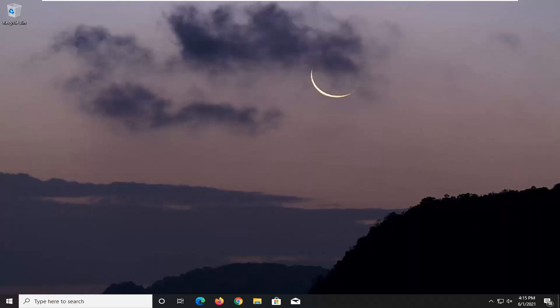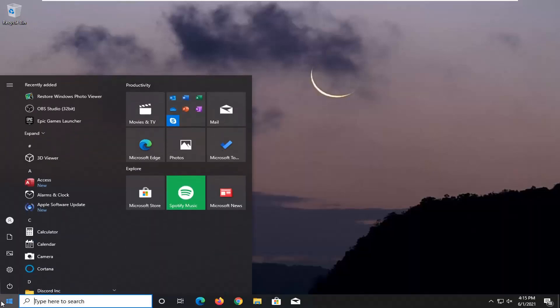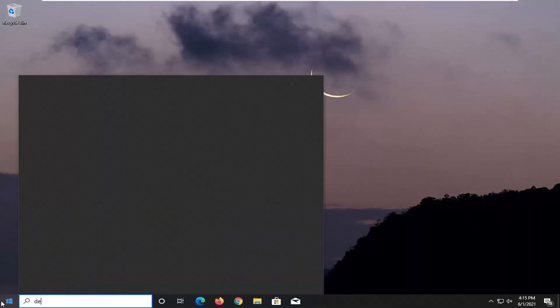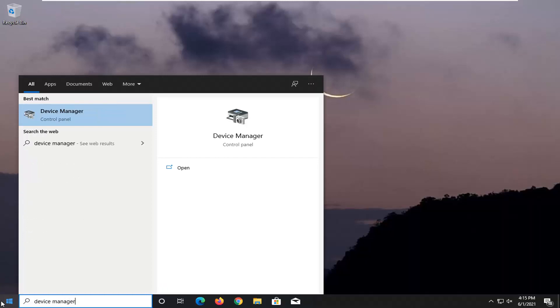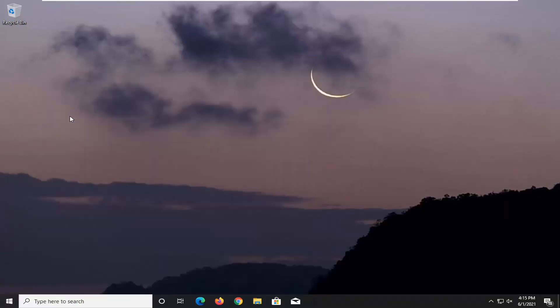And one other thing, there's actually a couple other things we're going to try here. We would try going into the start menu. Type in Device Manager. Best result should come back with Device Manager. So go ahead and open that up.